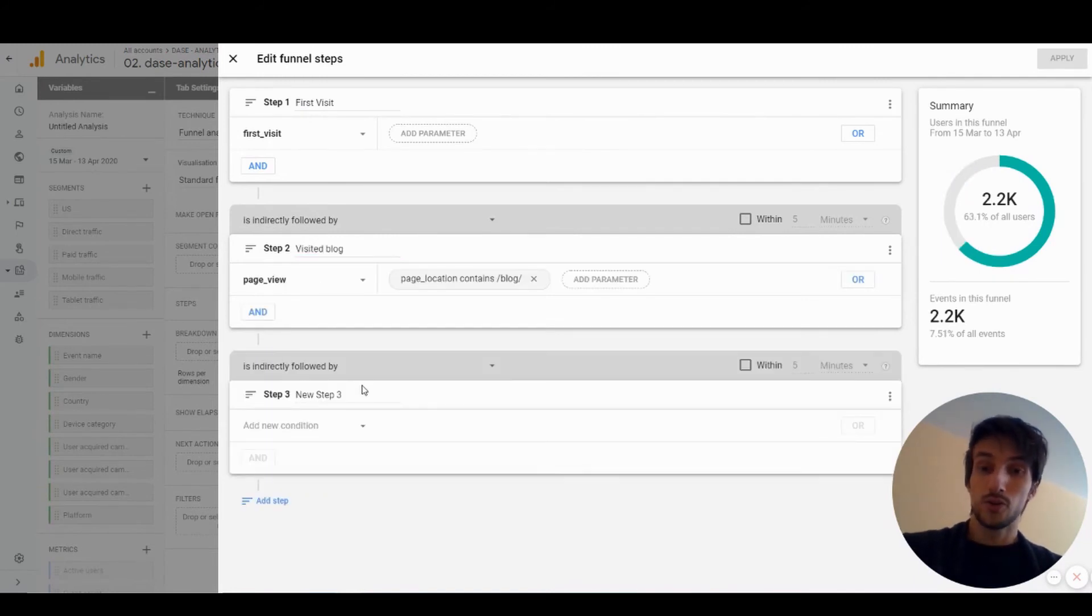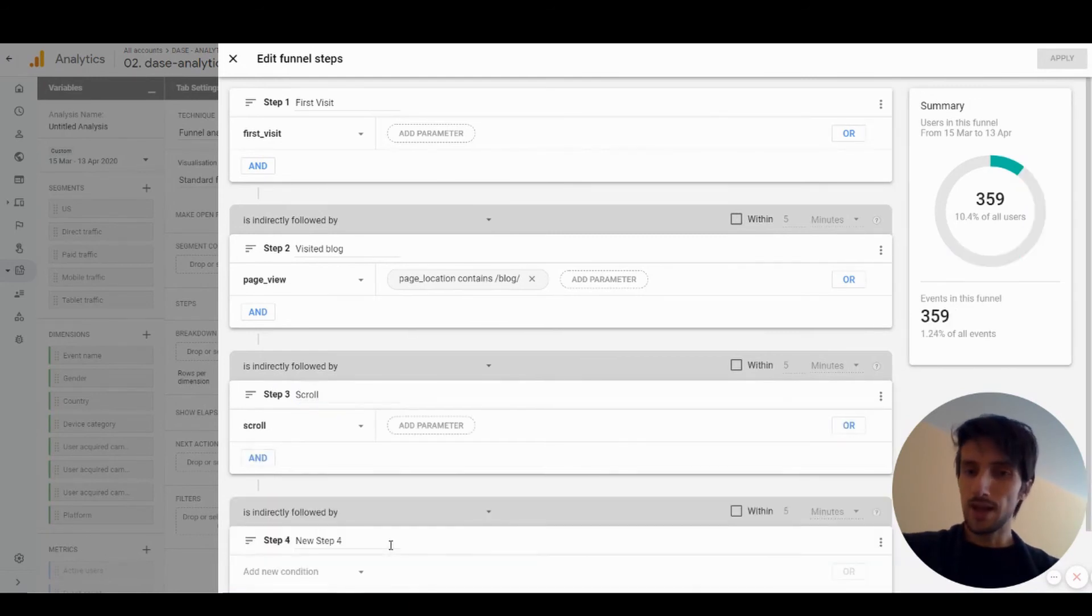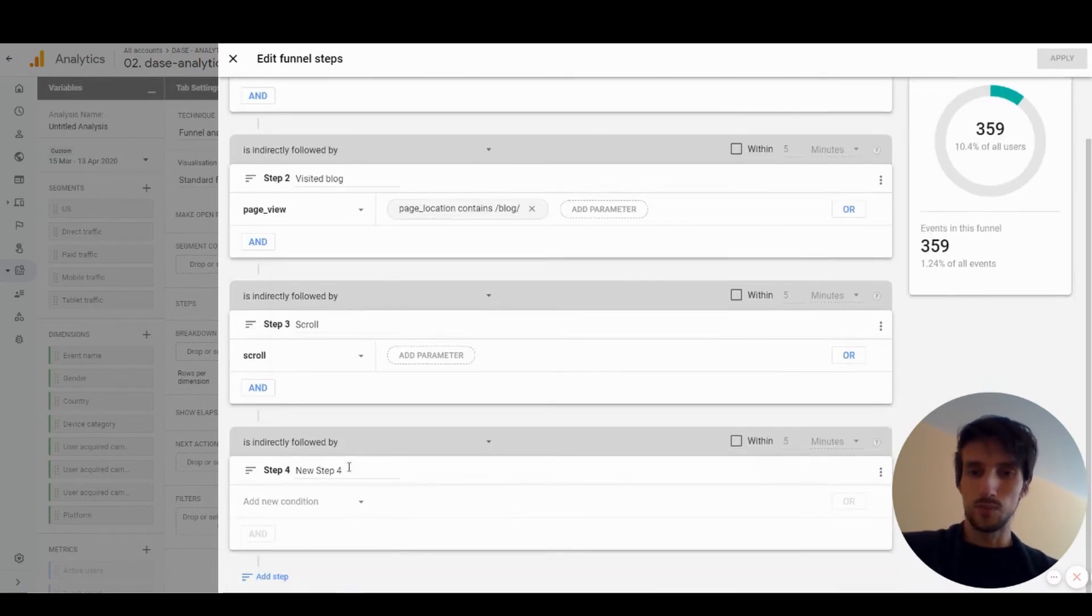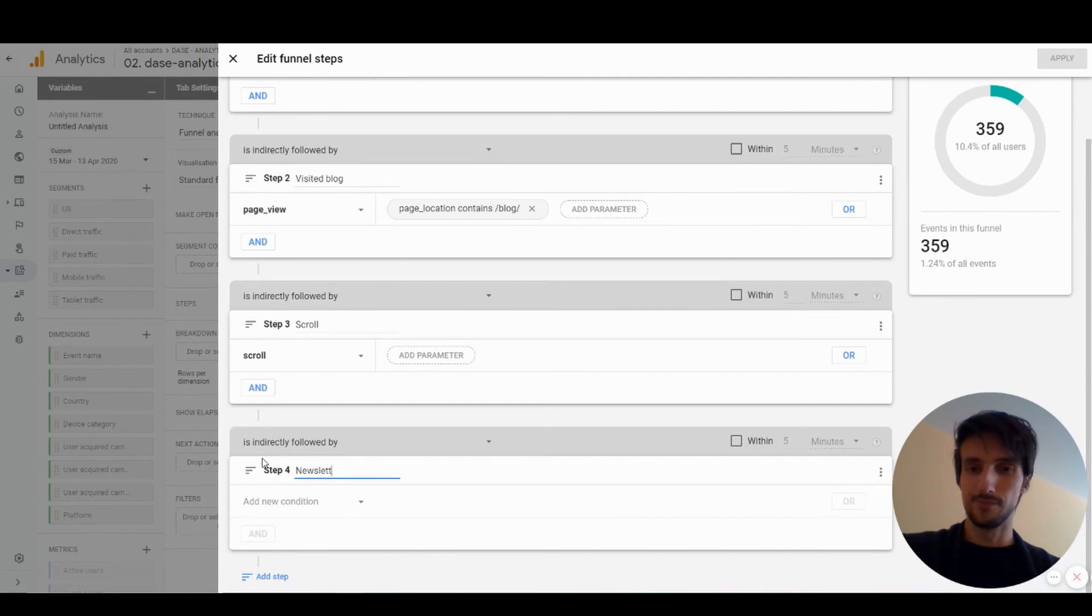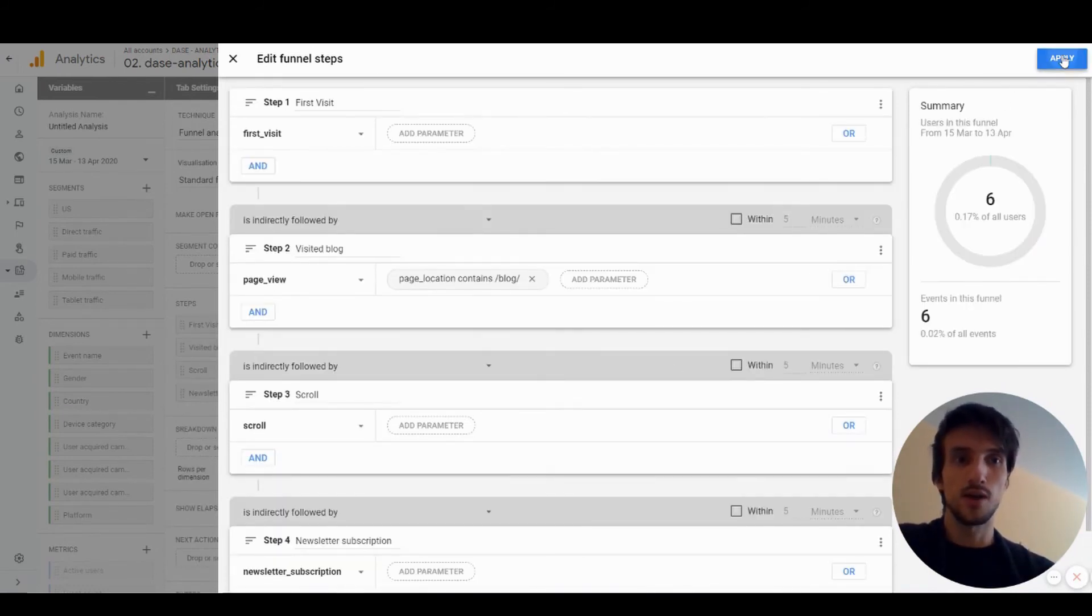The third one will be scrolling, and the last one will be newsletter subscription. All right, that seems good. Let's hit apply.